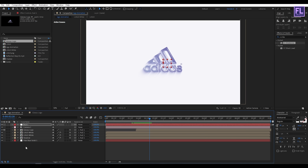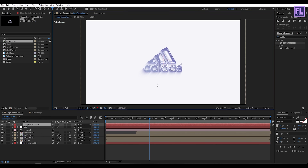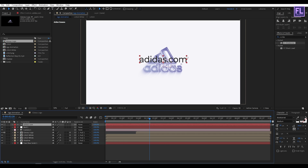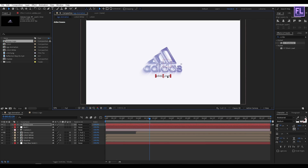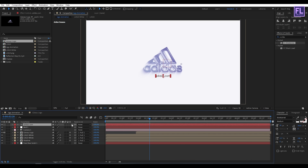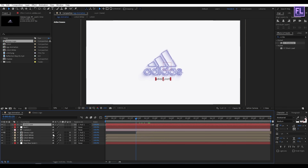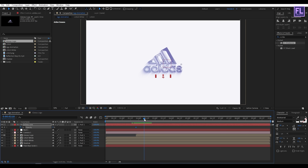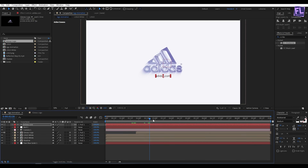Now create a text layer: right-click, New, then click on Text. I'll type in 'adidas.com' and make it a little bit smaller. Select this layer and parent it to Null 1. Press T, set a keyframe on Opacity and set it to 0, then go forward a few frames and set the Opacity value to 100. Select these two keyframes and press F9. Our animation is complete — press 0 to RAM preview.